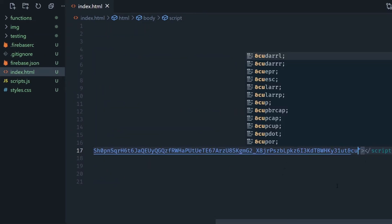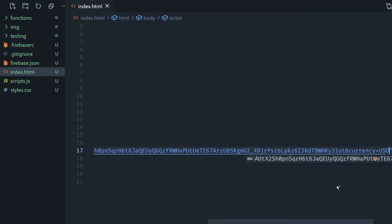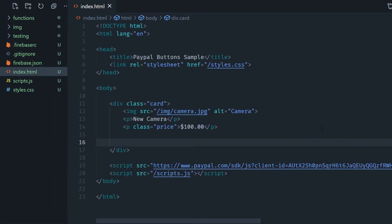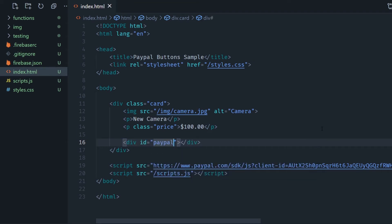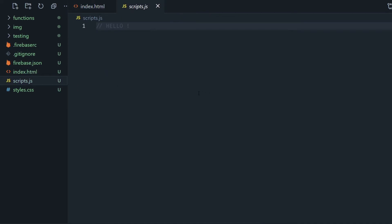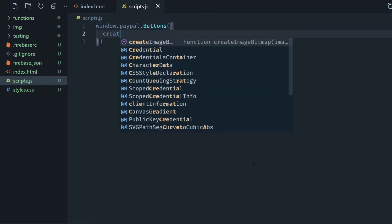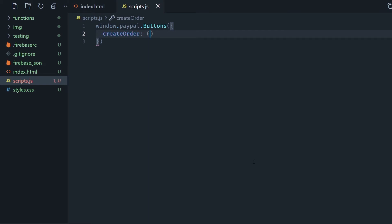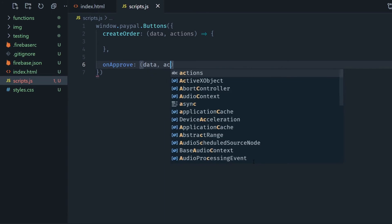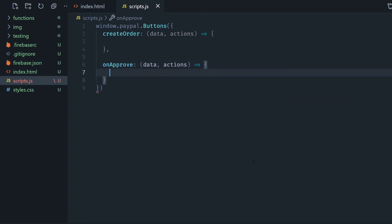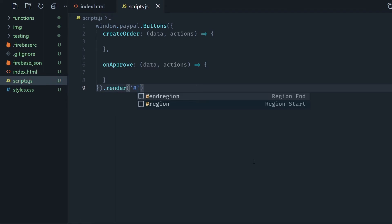Now we're going to add a new div right below the price and I'm going to give it an ID of PayPal button and here's where the PayPal button is going to render. Let's call the PayPal SDK using window.paypal and then buttons and this receives an object. In this case it's going to have two callback functions, the first one is going to be create order and it gives me the data and actions and the other one is on approve. Then we're going to say render in the PayPal button.